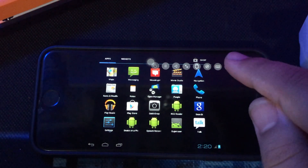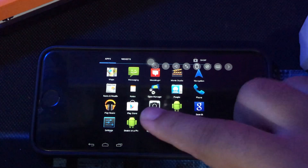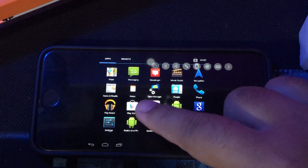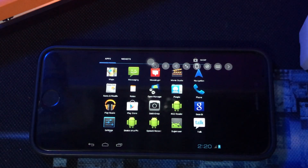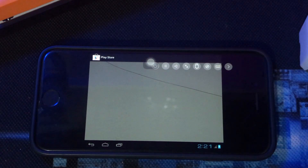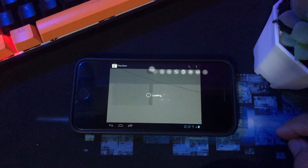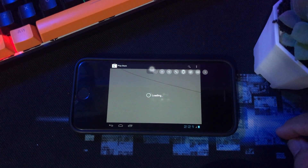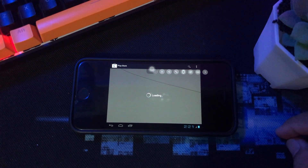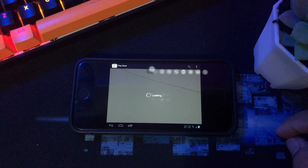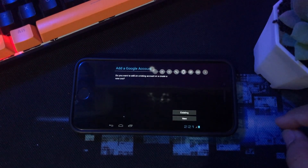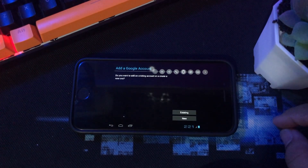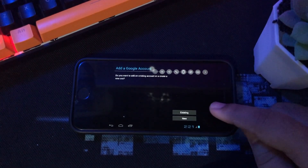If Android has been successfully installed with UTM, please run the UTM application. Android will automatically run like Android in general. You can see the Google Play Store here. Please install Android applications as usual on the Play Store.